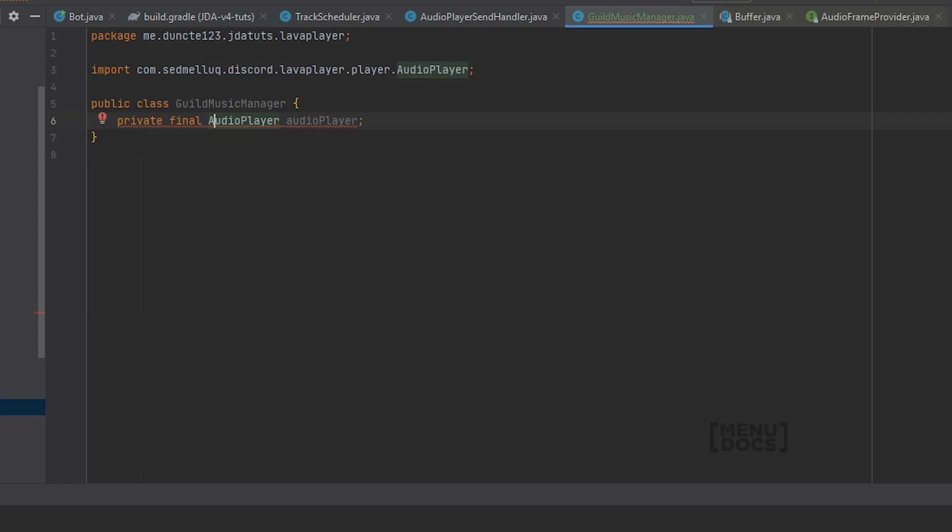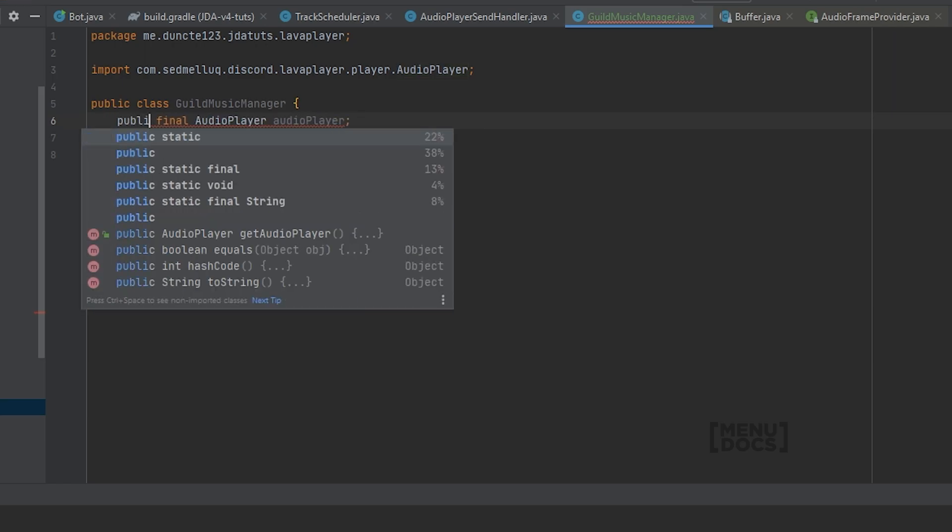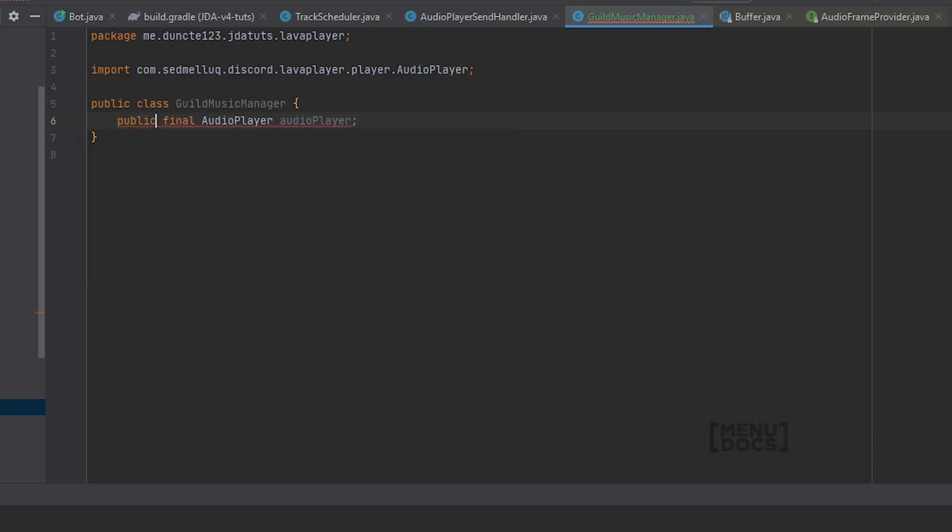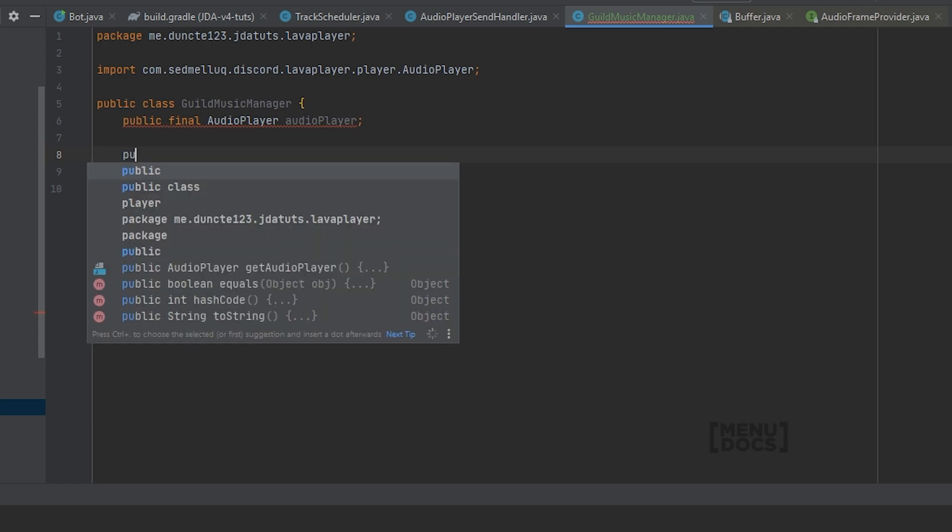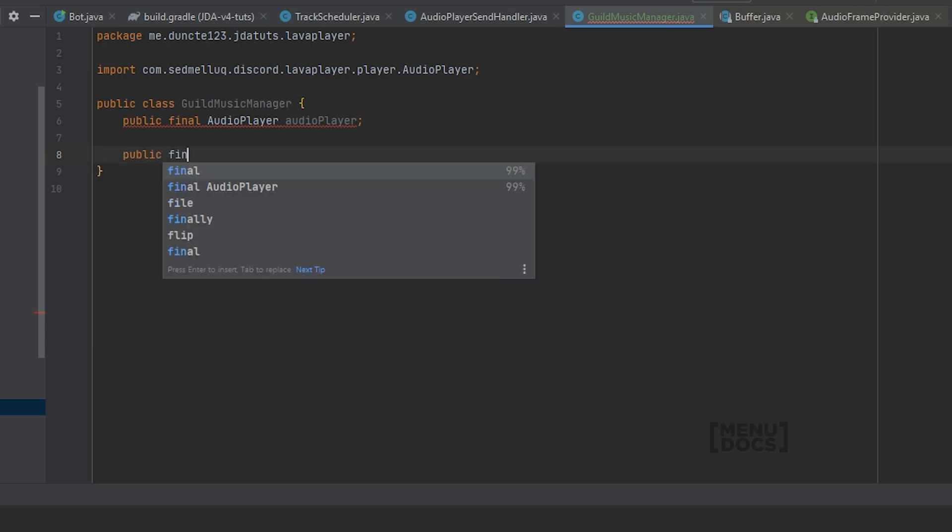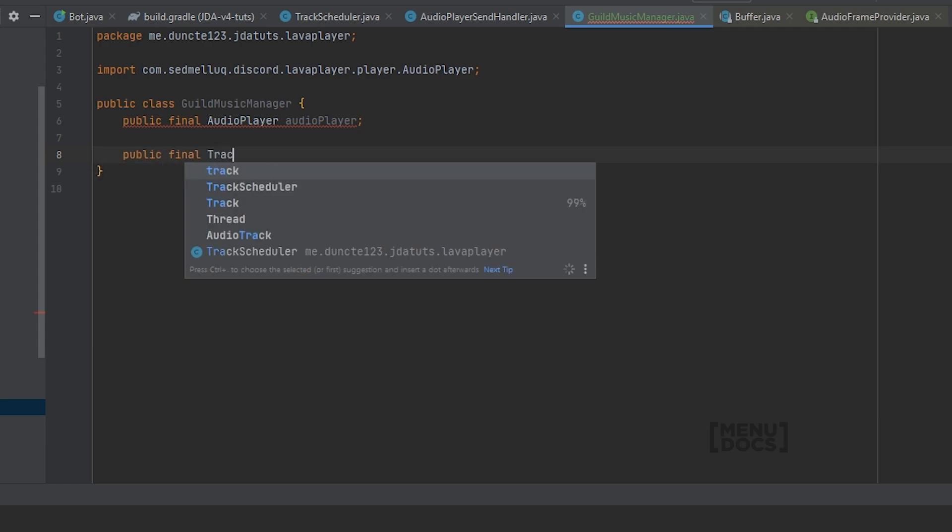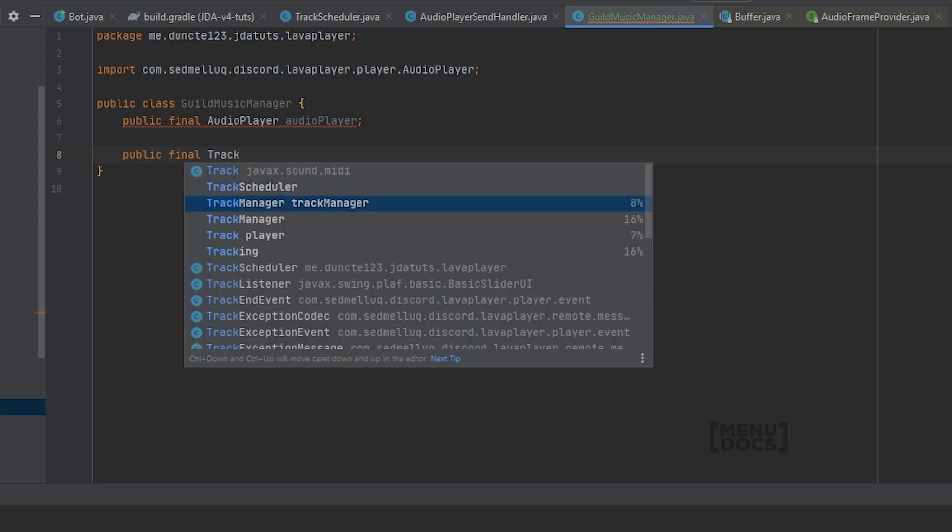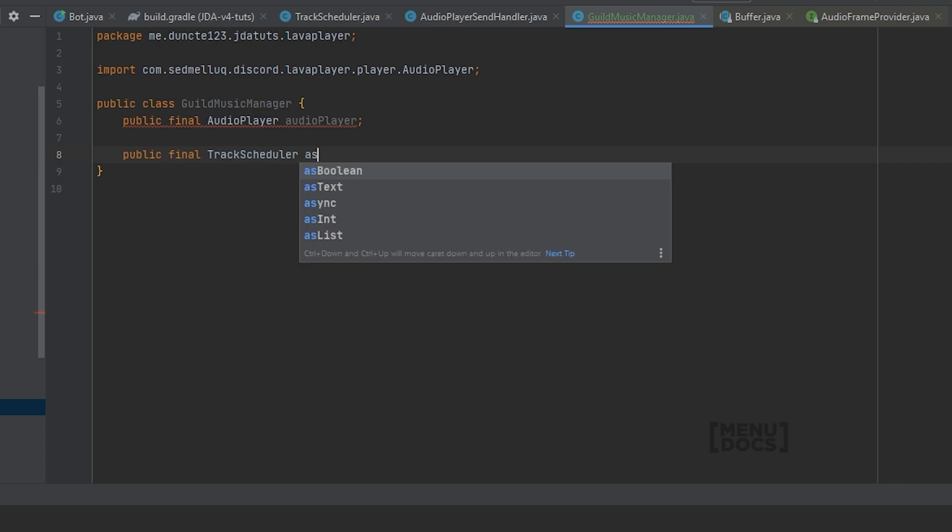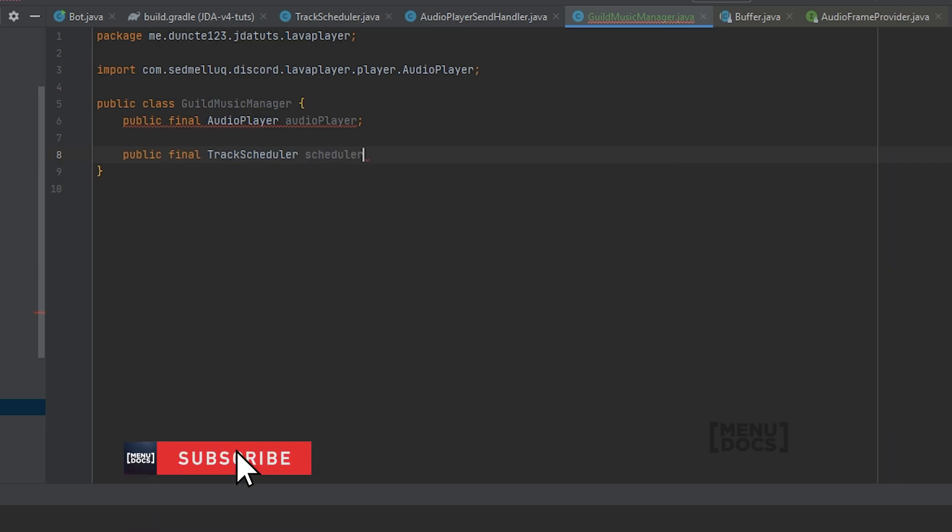And we're also gonna create a variable for our track scheduler. And turns out these need to be public apparently. So public final TrackScheduler. I'm gonna call this scheduler.